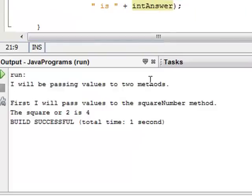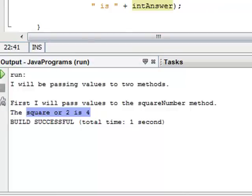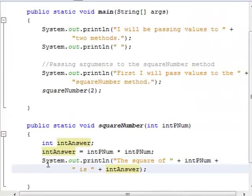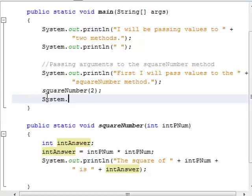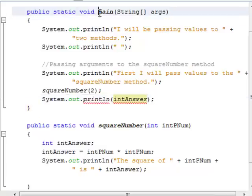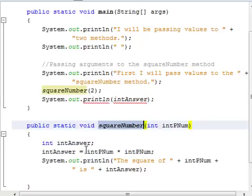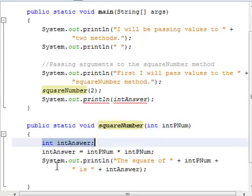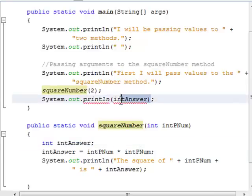Let's run the code. The output says: the square of 2 is 4. Now notice — if in the main method I try to print int answer, we get an error. The main method cannot see int answer because int answer belongs to the squareNumber method. It's a local variable and can only be seen by statements within squareNumber.